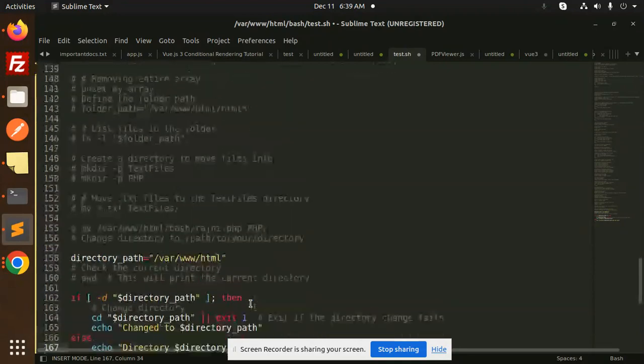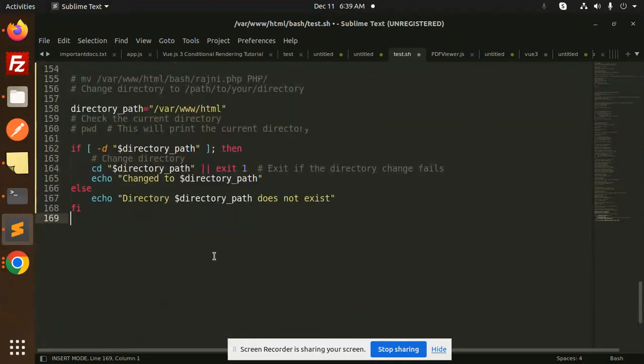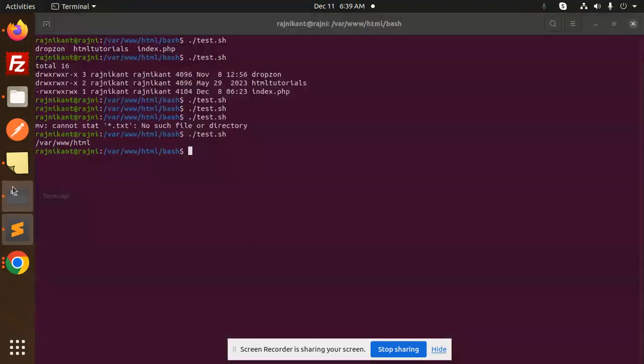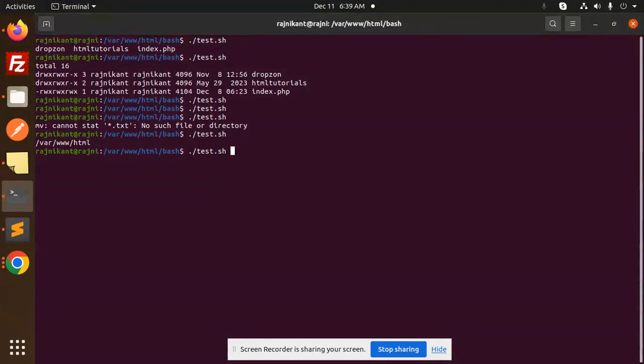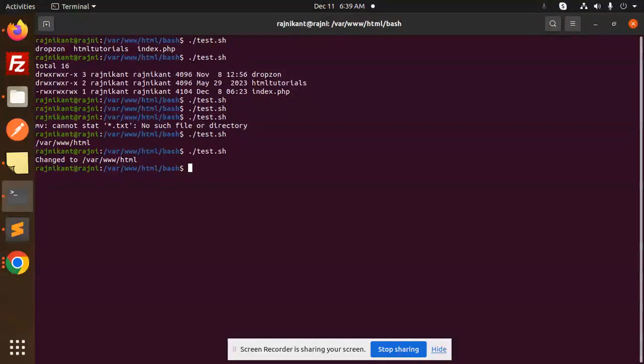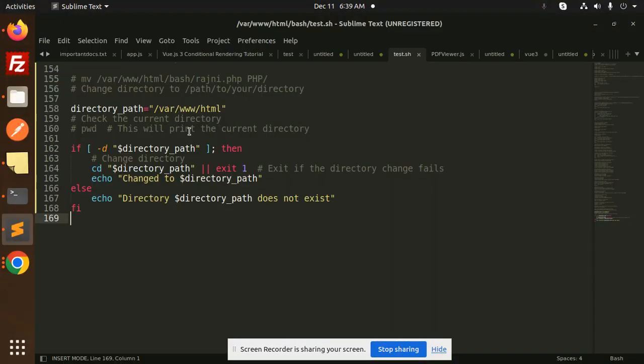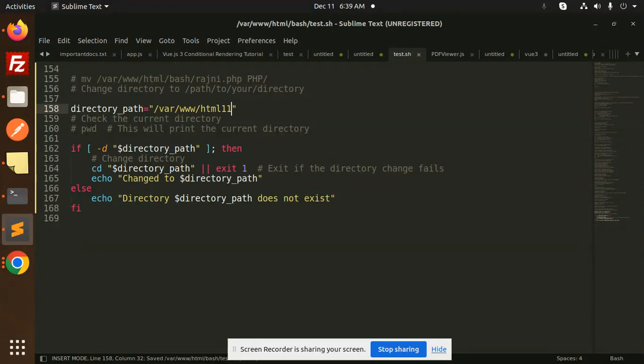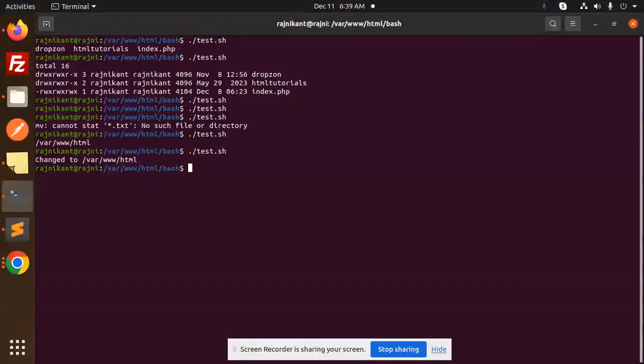Save this, let's check this one. Changed to the directory because it exists. Let's make it HTML one one, let's save this and try this.